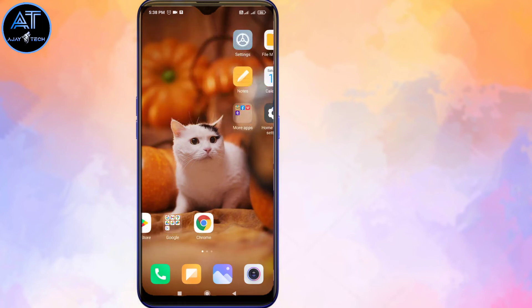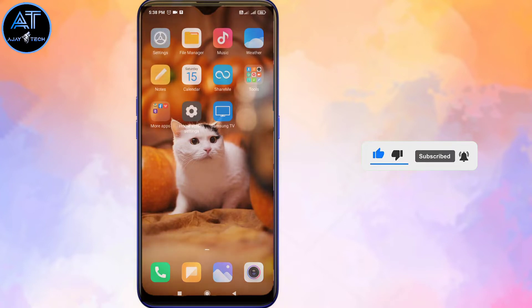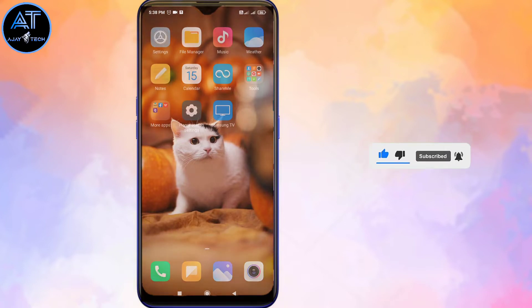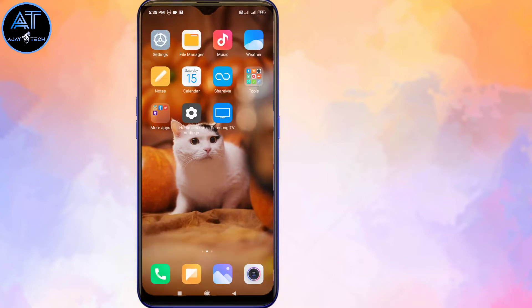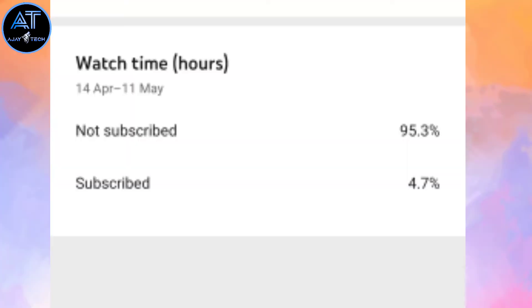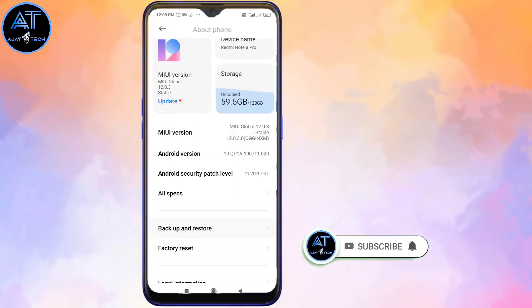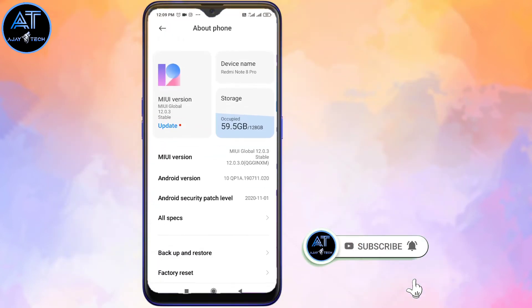If you don't like this video, please skip it. If you are watching our channel, click on the subscribe button and click on the bell icon. Don't forget to subscribe to our channel.